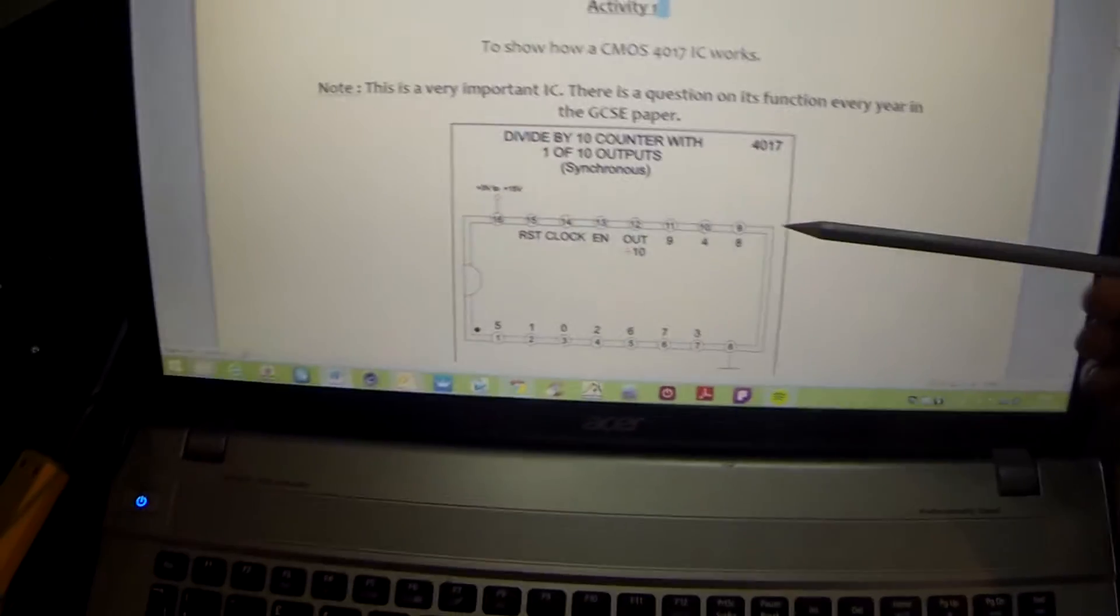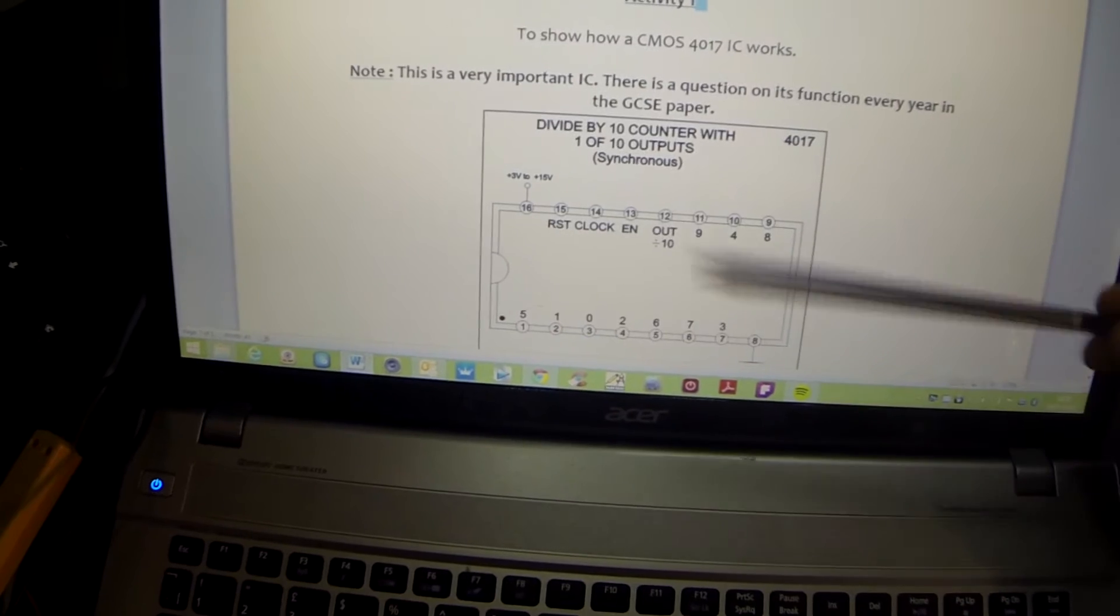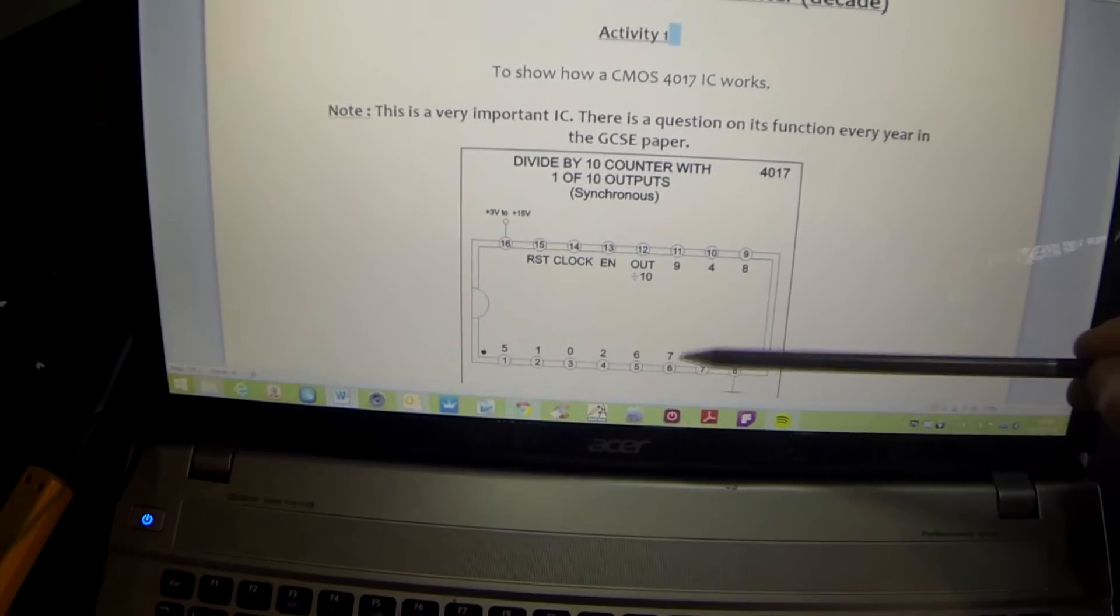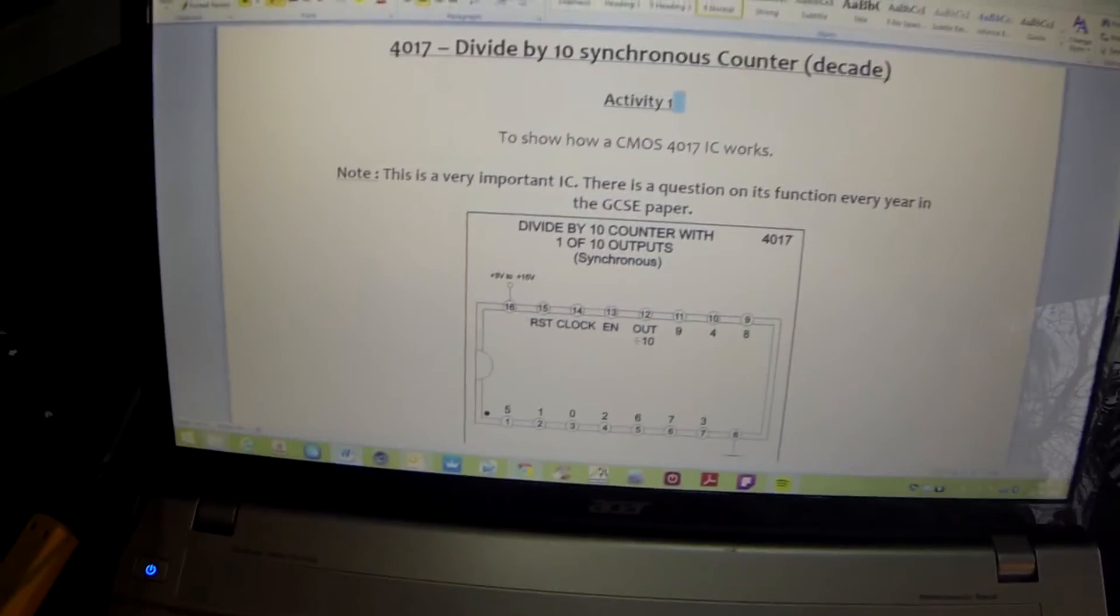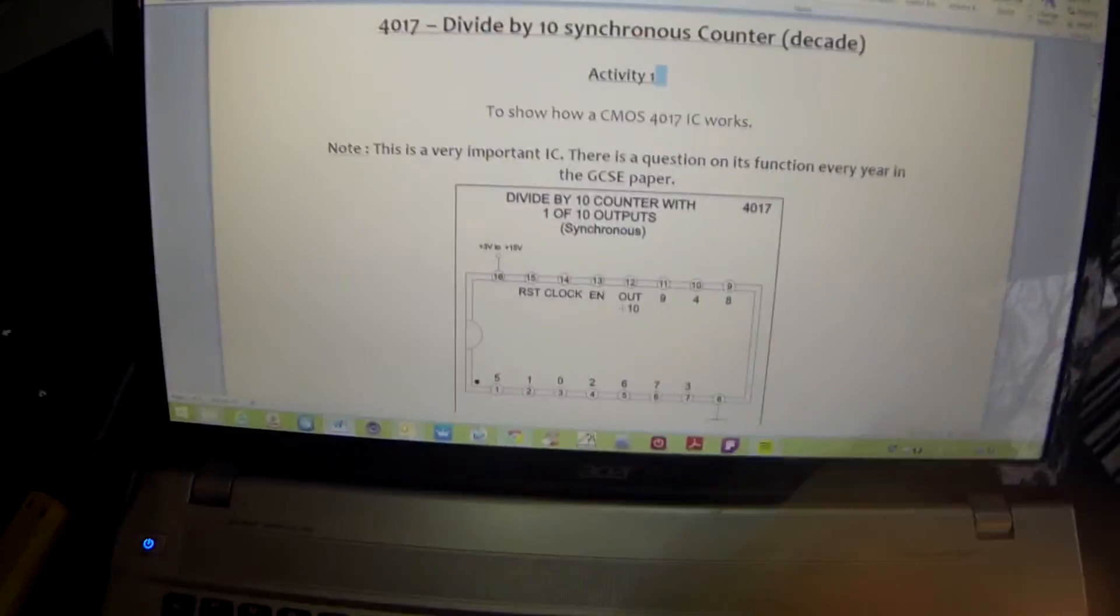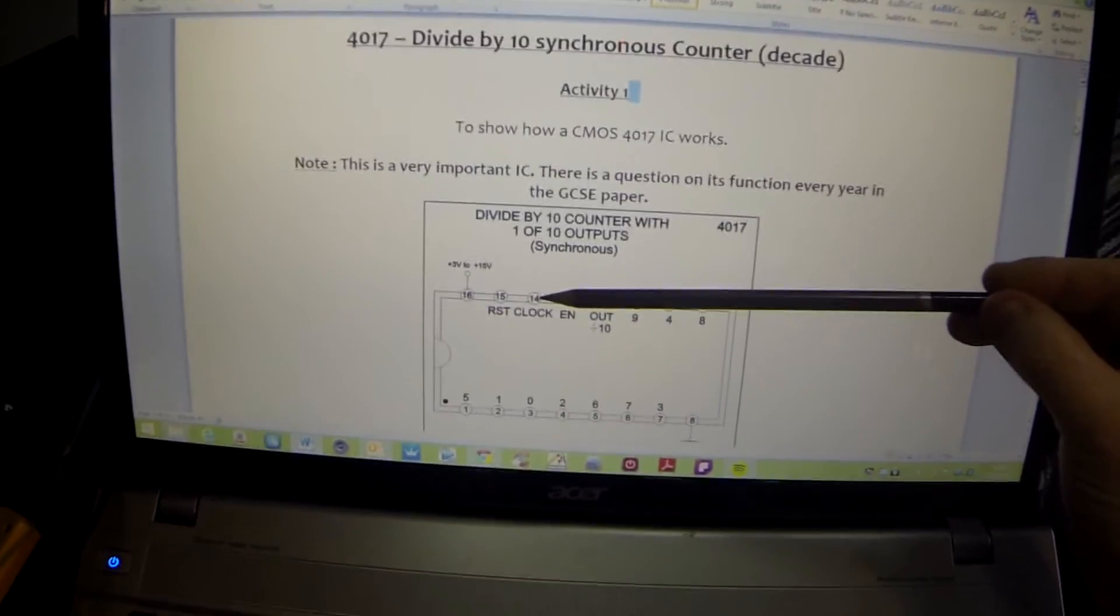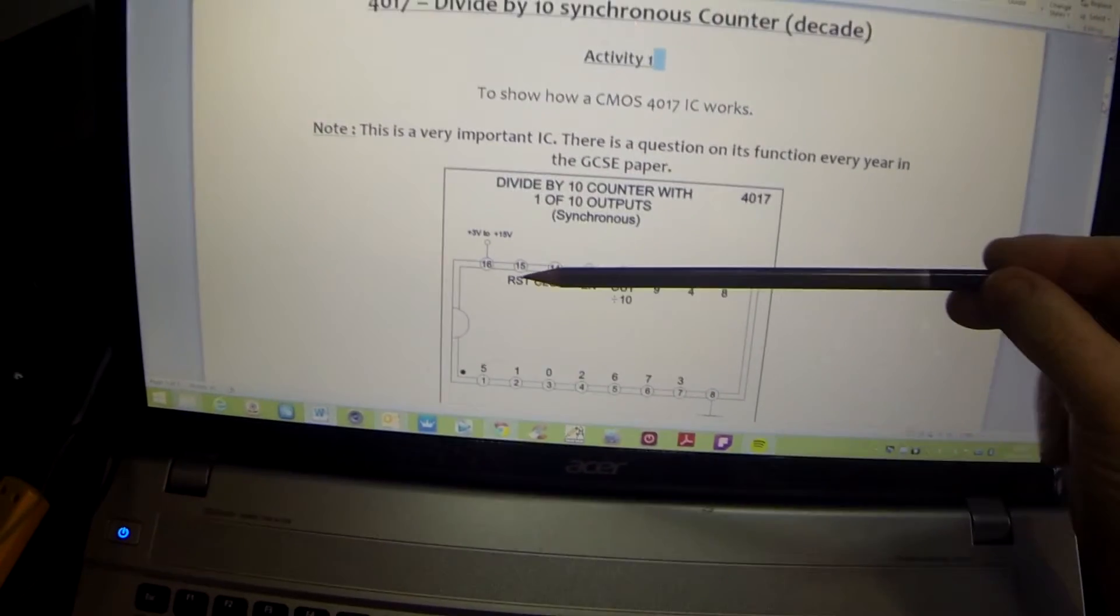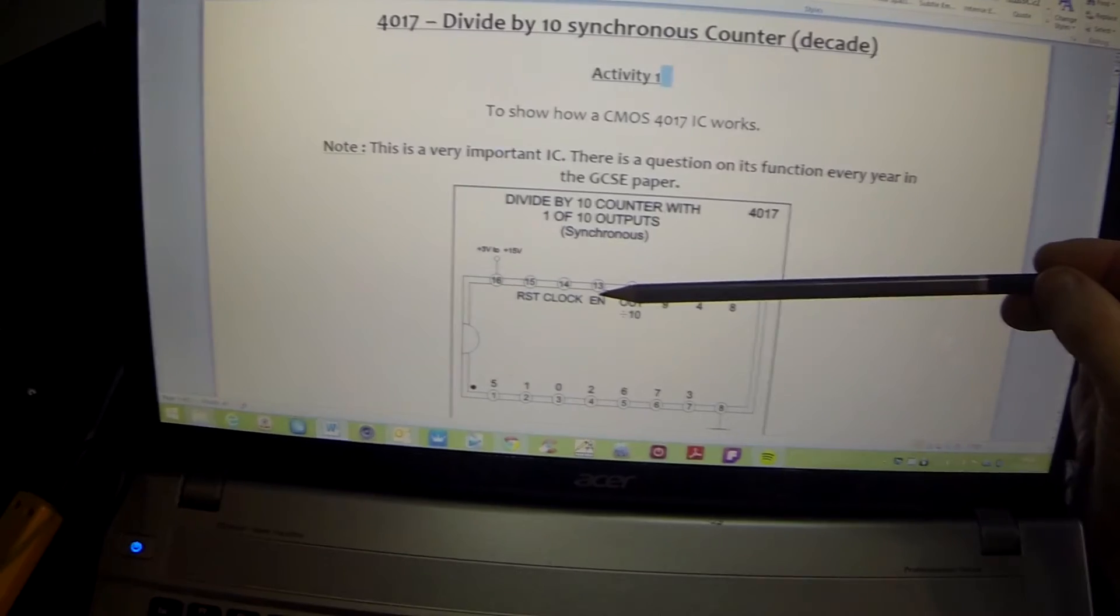Looking at the pinouts, we have 10 outputs labeled 0 through 9. In addition, we have some extra pins: we have our clock input, so this is where our frequency generator pulse is going to go into.